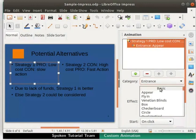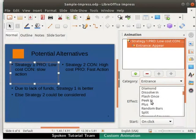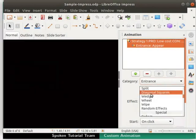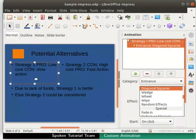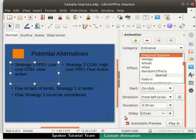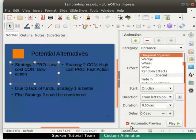Now in the effect list, scroll down and choose the Diagonal Squares effect. Notice that the preview of the selected transition effect is displayed in the workspace. This is because the automatic preview checkbox is selected by default in the section.